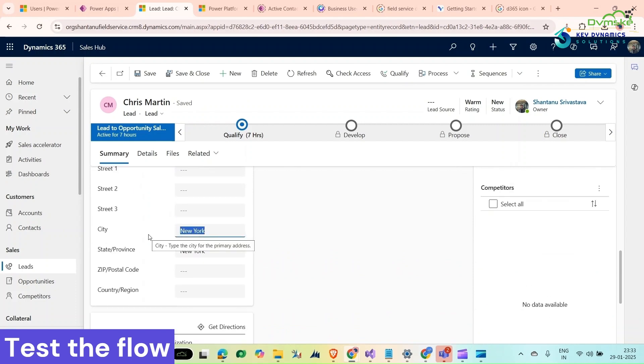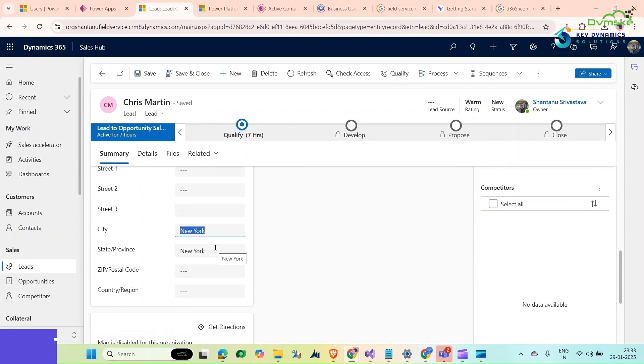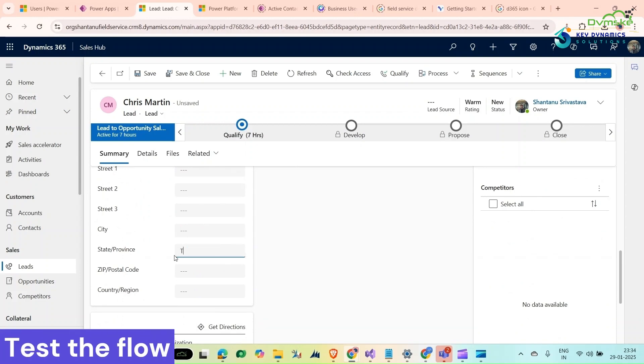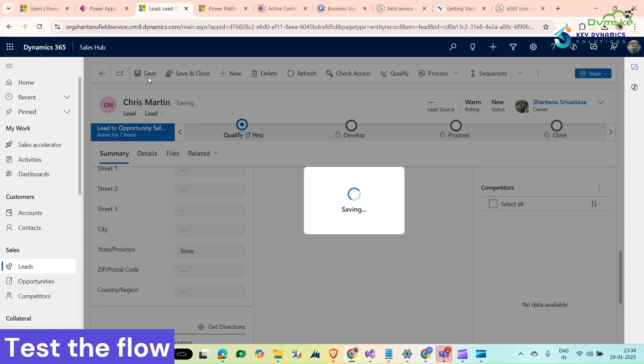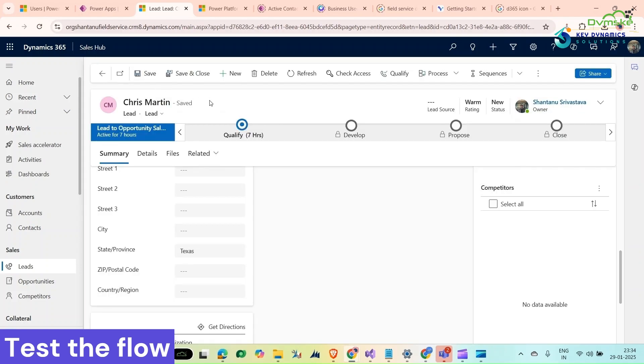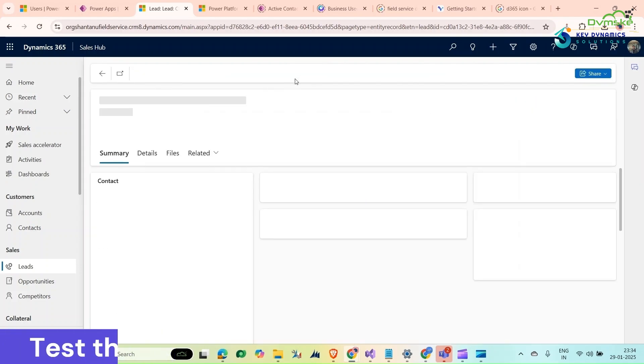It's showing New York. What if I change it to Texas? Then it should be assigned to Pradyuman. Just check it. Click on save and give it a refresh.